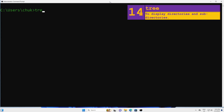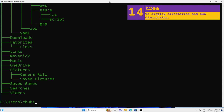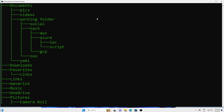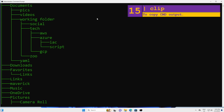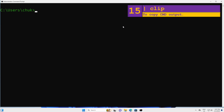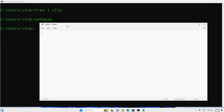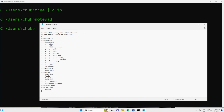Next, you can use the tree command to see the directories and subdirectories on your computer. You can see the folders and subdirectories and how they are linked to each other. If we want to copy the output of this command to our clipboard, we can do so using the clip option — type tree, pipe, clip and press Enter. I will open Notepad and use Ctrl+V to paste the output. Using the clip option is a great way to copy a long command output to your clipboard.